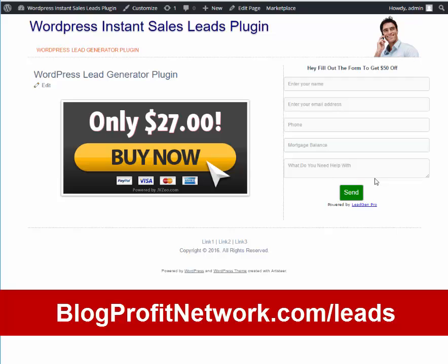So hope you enjoyed this video. Go grab a copy of this plugin. I know you're going to start using it to generate leads and make more money. So thanks again, this is Marcus from blogprofitnetwork.com. I hope you enjoyed this video. I hope you start using this plugin. Again, it's a super inexpensive option for those who want to start generating leads. So go grab it, blogprofitnetwork.com/leads. Thanks again for watching and I'll see you in the next video.